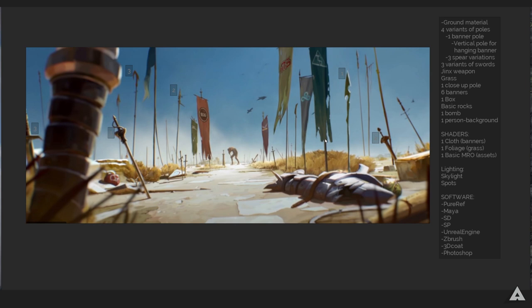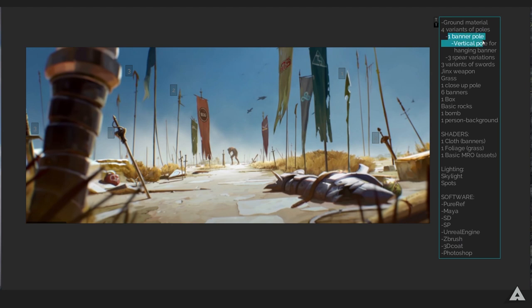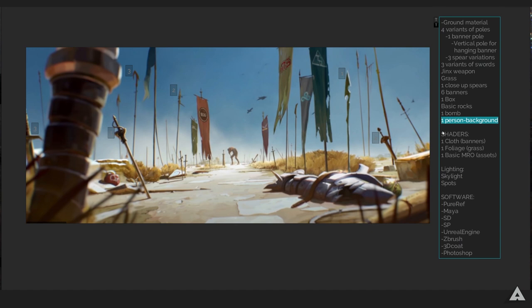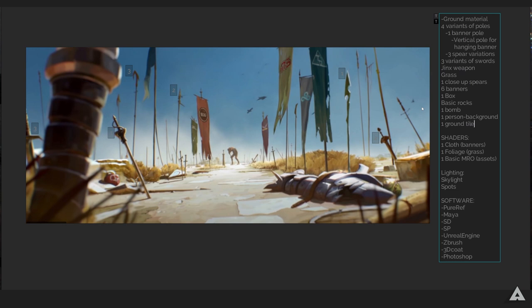Overall, quite a simple scene with some interesting objects we can learn a lot from. We have four variants of poles with one banner pole, which we're going to use a vertical pole for the hanging banners. Then we have three spear variations, three types of swords, Jinx's weapon, some grass with a shader, one close-up pole, six banners, one box, some basic rocks, one bump which we can change the texture of, one person in the background, and the ground tiles since we can see them sticking out. We're going to need a cloth shader for the banners to move in the wind, a wave shader for the grass, a basic metallic roughness and AO shader, and lighting - skylights, spotlight, that kind of stuff - which we'll get to once the time comes.